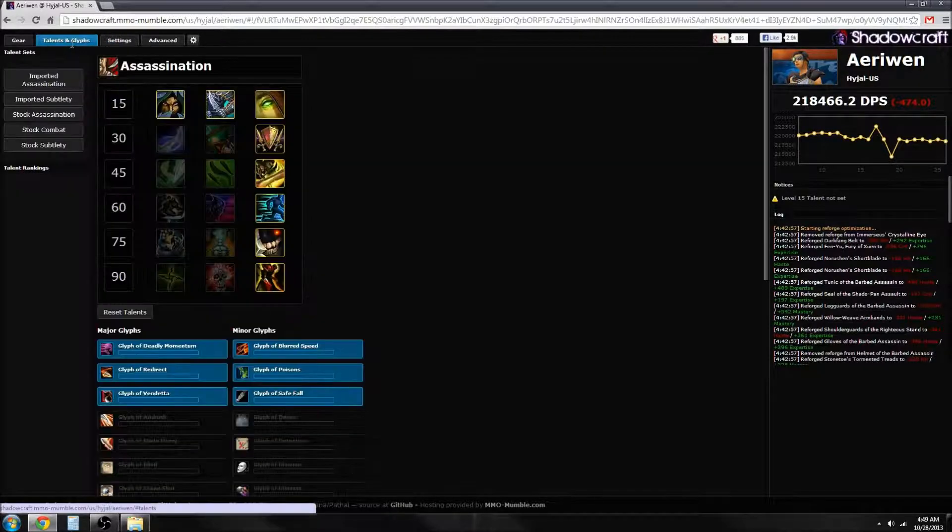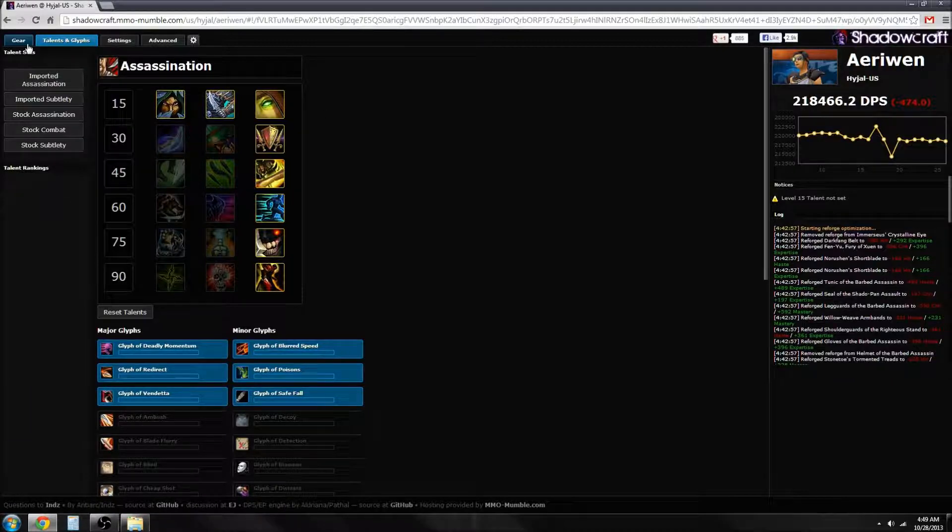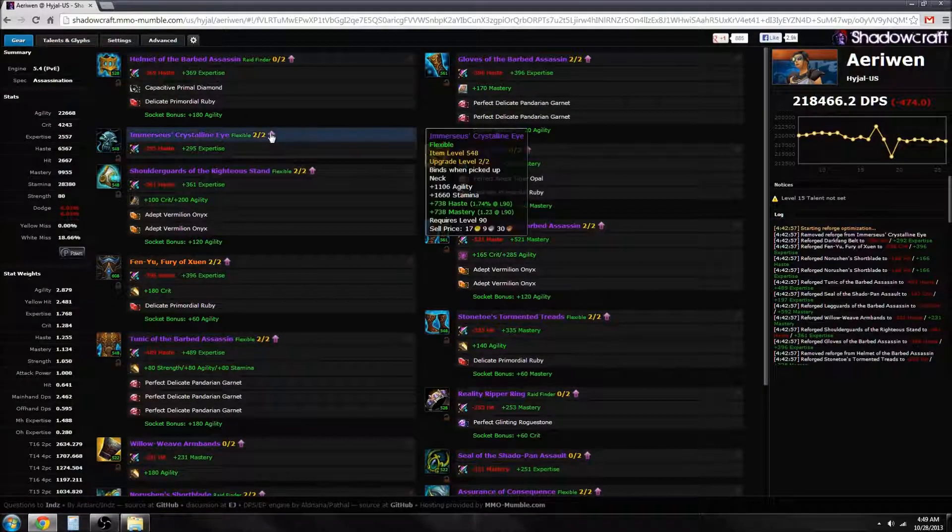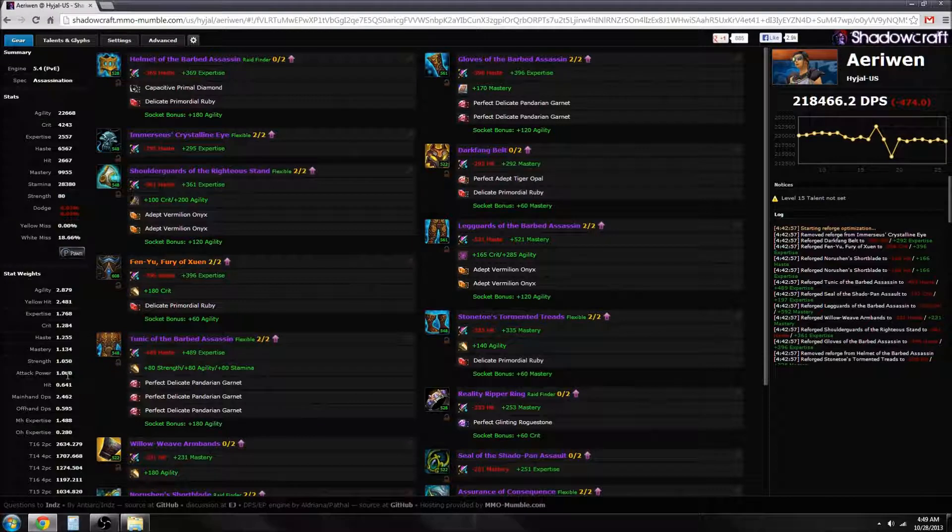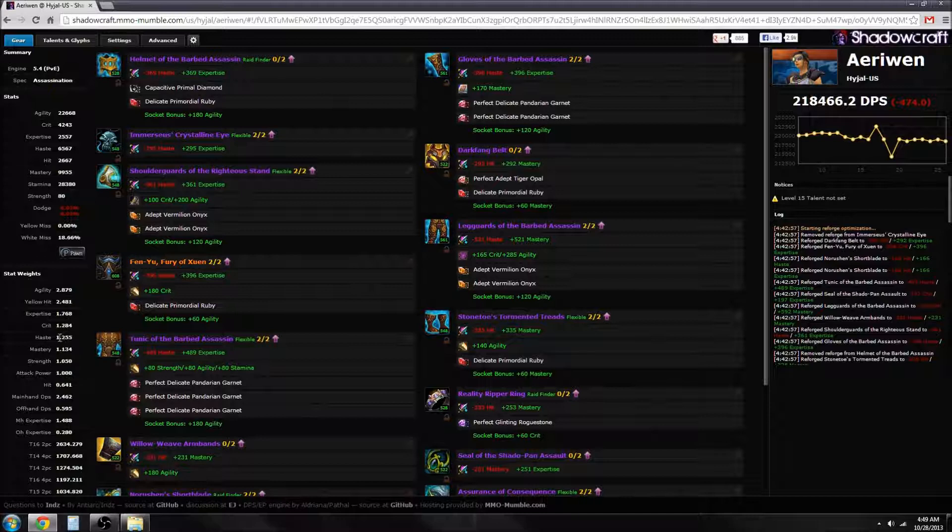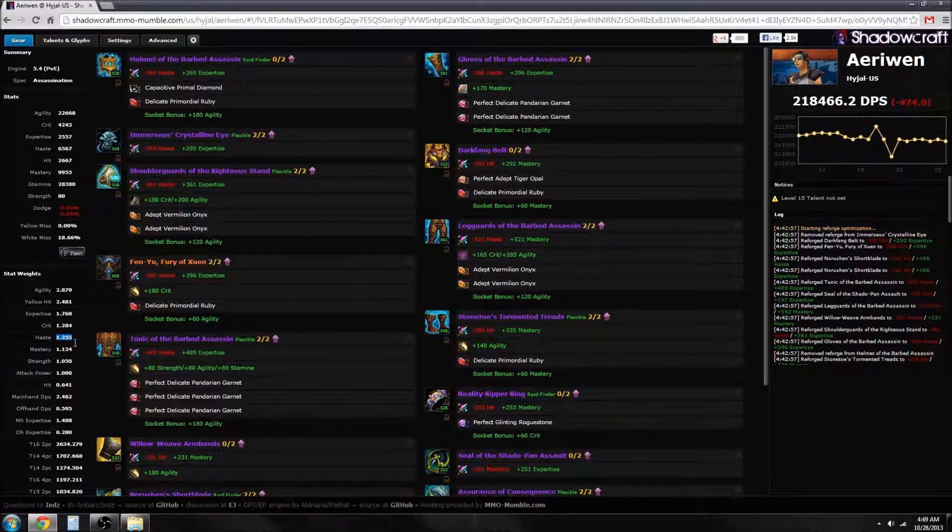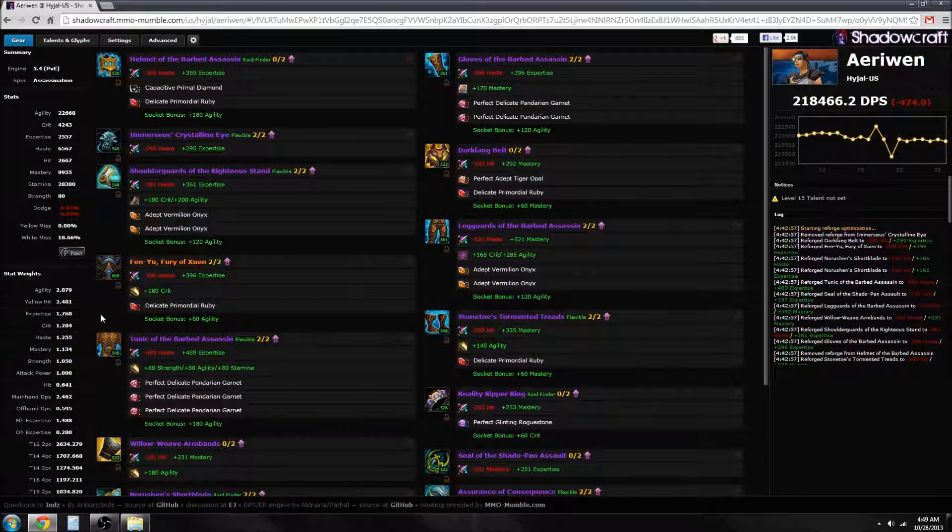As you can see, Assassination is fairly stable as far as the stat weightings go. So next time you have a question about whether or not what stats you should be reforging to and stuff like that, just realize that it probably doesn't matter.